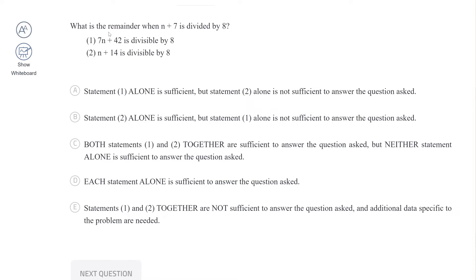Hi guys, so in this video I'm going to showcase another divisibility and remainders question that we're going to solve using the whiteboard. So let's get started. Here's the question: what is the remainder when n plus 7 is divided by 8?